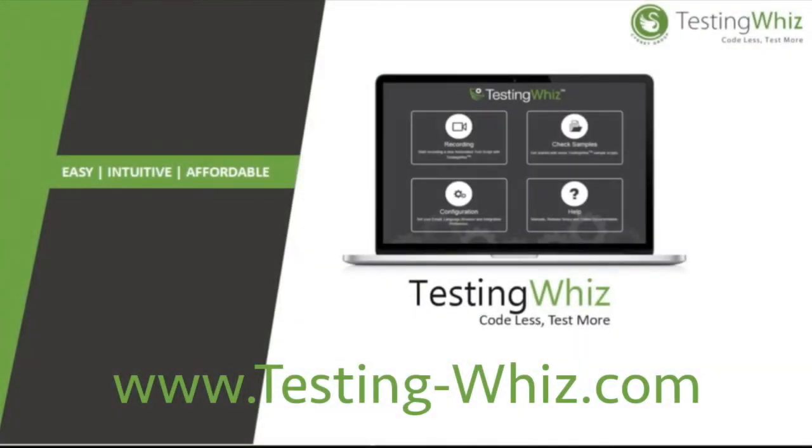Thank you for watching and to know more about TestingWhiz visit our website where you can download our free enterprise version or you can request for a quick demo trial. Thank you for watching this video and you can subscribe to our YouTube channel and stay tuned.